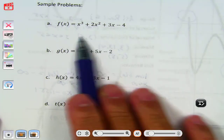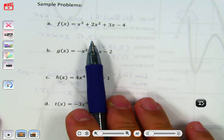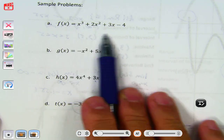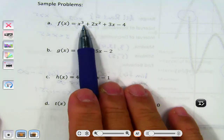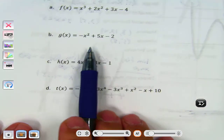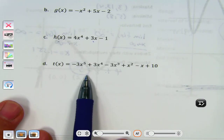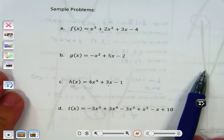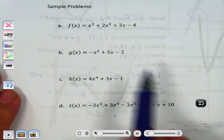Do you remember how to find the degree of a polynomial? You just look at the highest exponent. So A has degree 3, B has degree 2, C has degree 4, D has degree 5. So when I say odd degree — which of these are odd degrees? A and D. The even degrees are B and C.